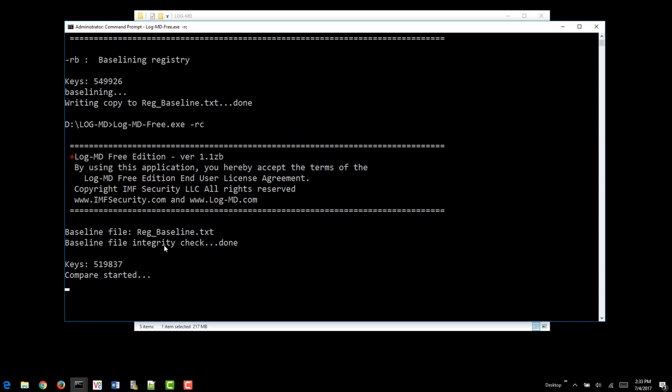Once the Registry Compare completes, you'll be able to look at what changed on the system compared to that Reg Baseline. The longer the system's been up and running, or the more that is done to it, or the difference of the system. User A may look much different than user B. There will be many more entries.